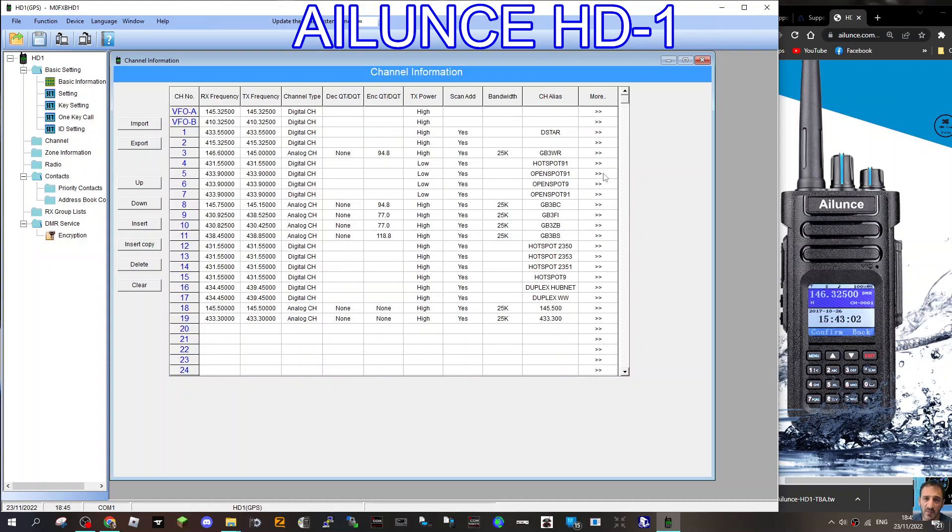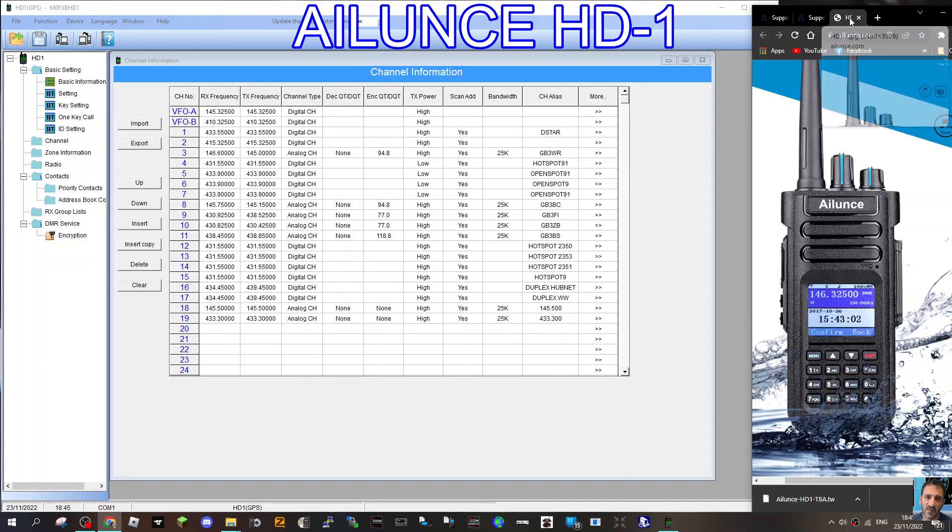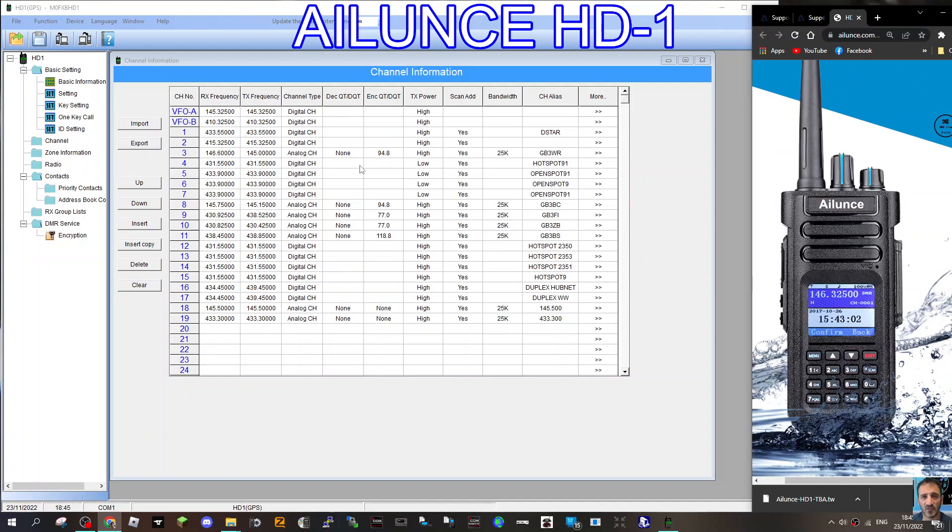Let's start from the beginning. I've already added quite a few channels just to get the basics. Start from the top and work down. Go to Ailunce, go to their site, and you can download the software. I'll put links in the description. Also put links for the firmware, and we'll do separate videos on the firmware.